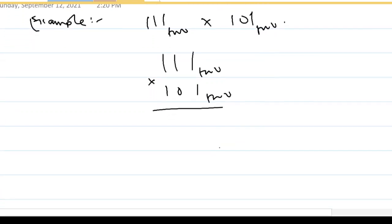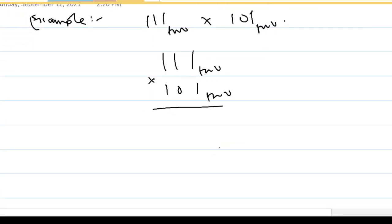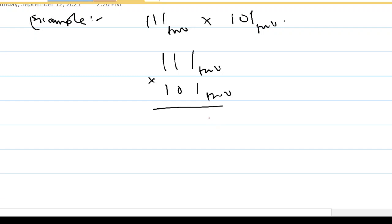Okay, now let us multiply and see what happens. One multiplied by one gives me one; one times one, one; one times one, one. You take the second number.